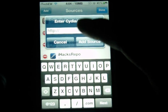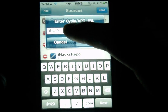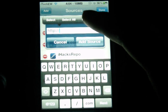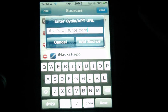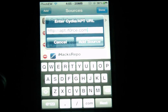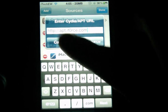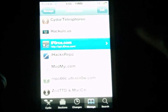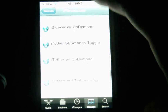You're going to type in http:// and then put in apt.iforce.com. You're going to add that source — I already have it right here so I'm not going to add it again.